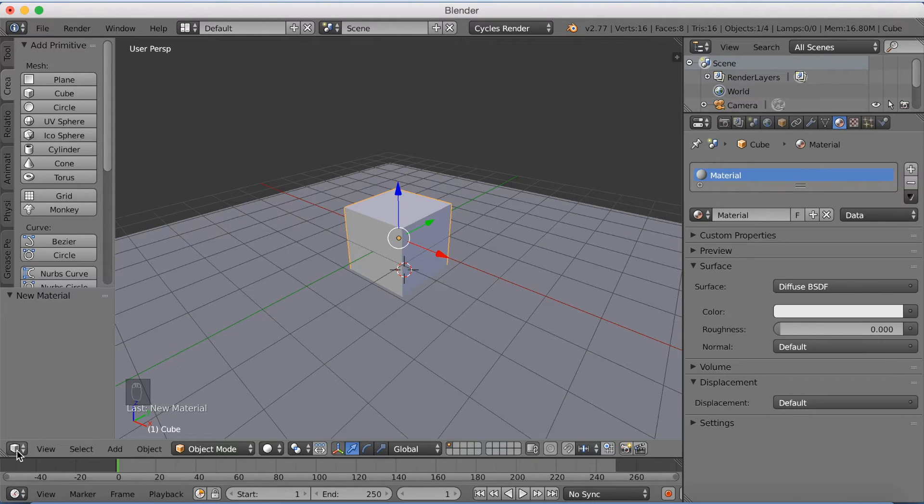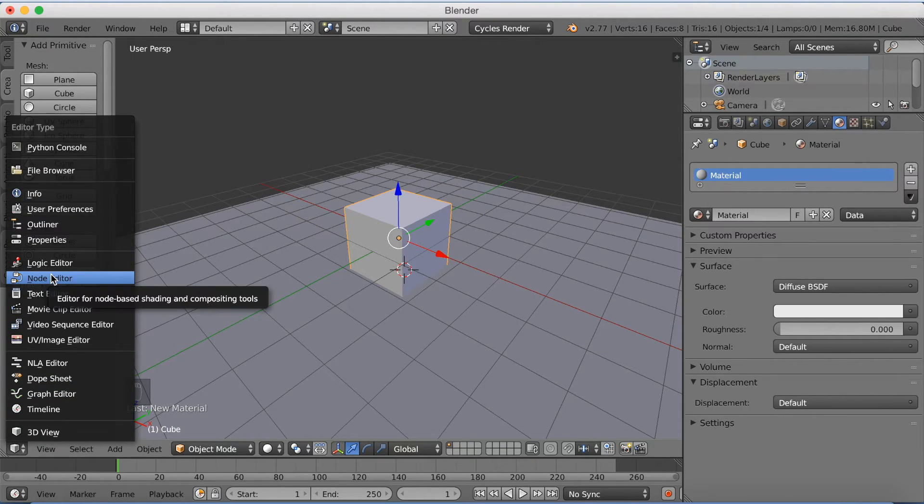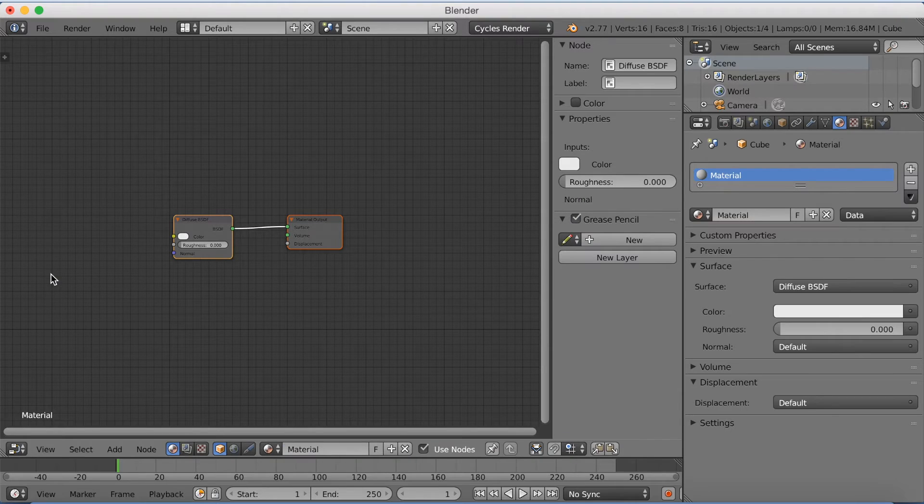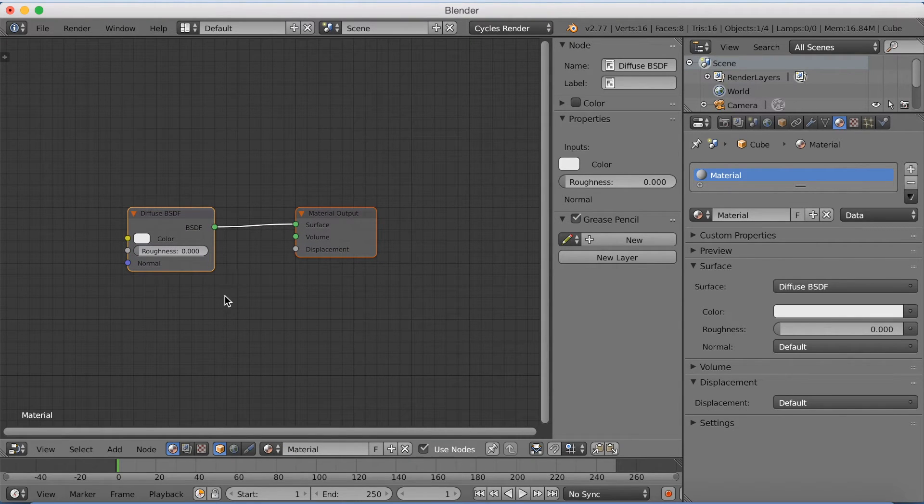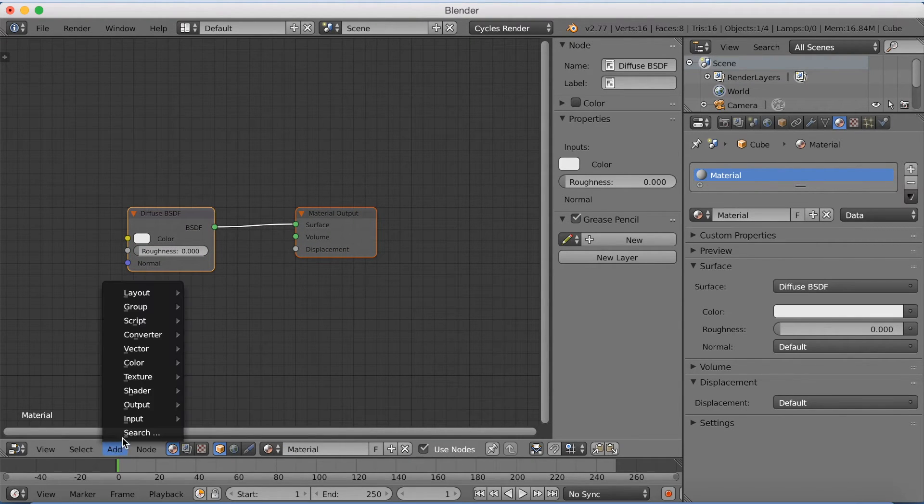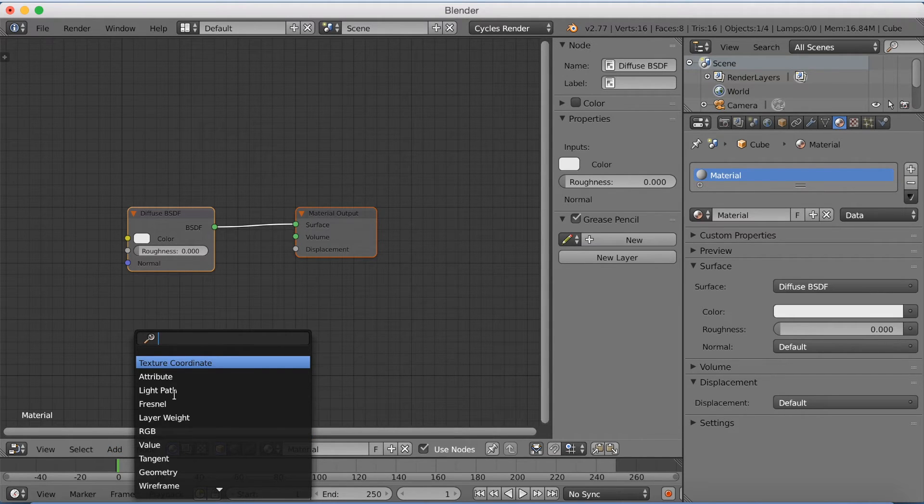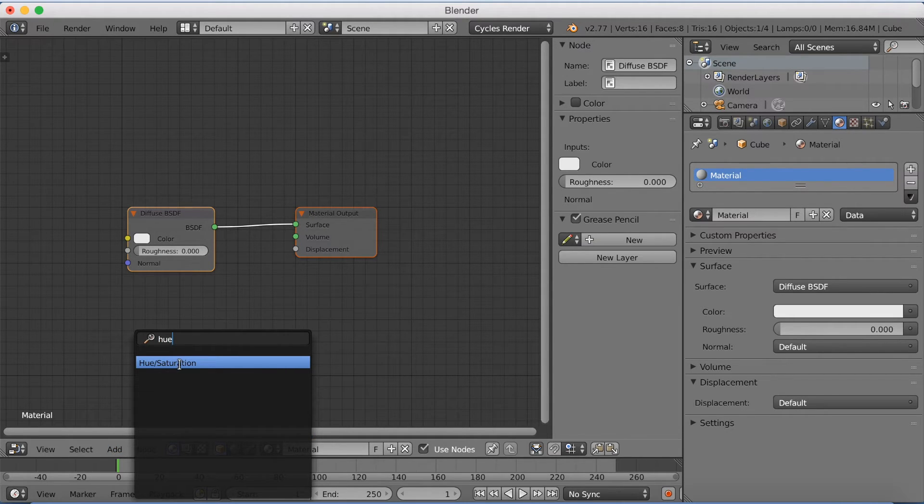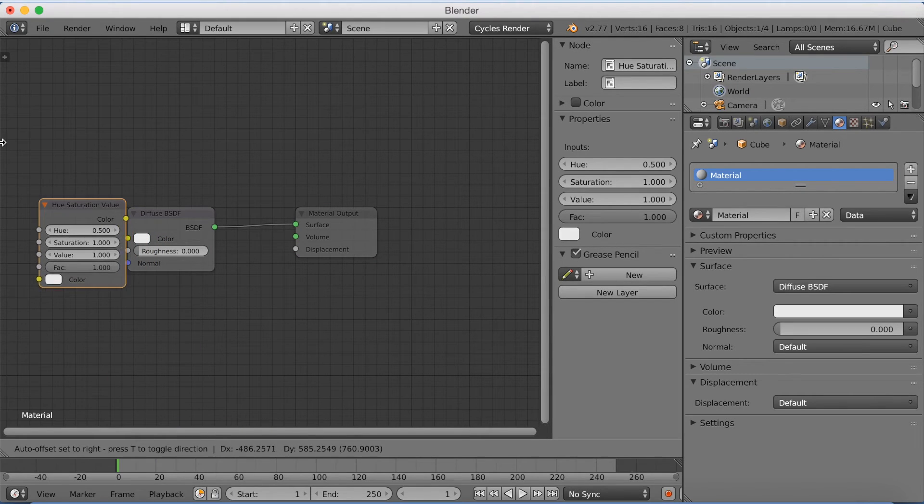So go to node editor, here, and we're going to start adding. So go to add, and then search, and you're going to write in hue saturation.